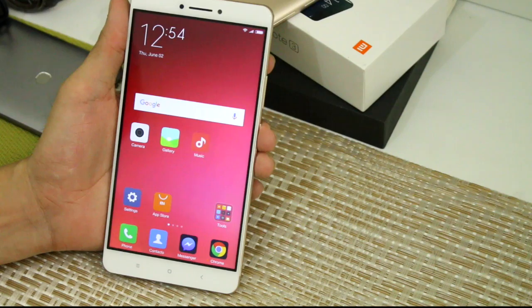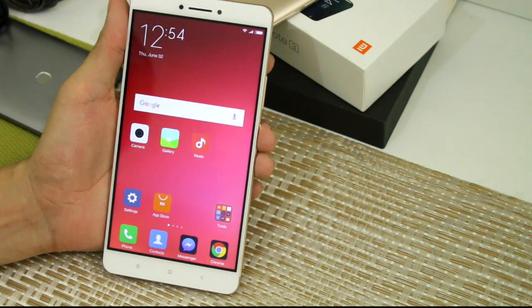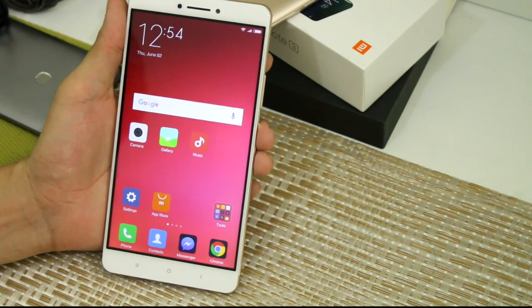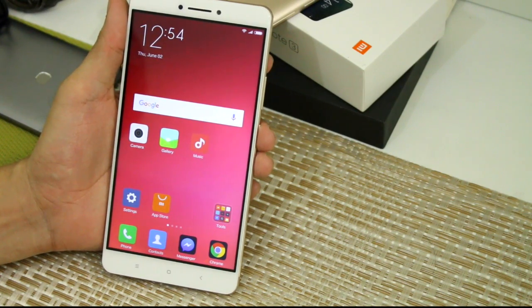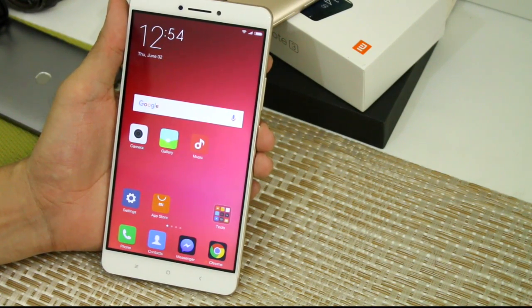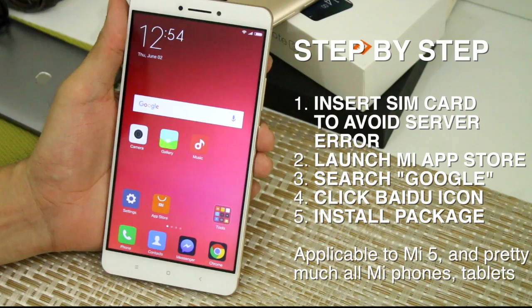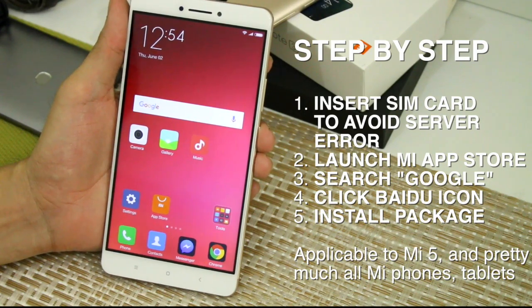Hi guys, this is Jade from manilashigar.com. What you have here is the Xiaomi Mi Max running on Android 6.0 Marshmallow with MIUI 8.0 on top.